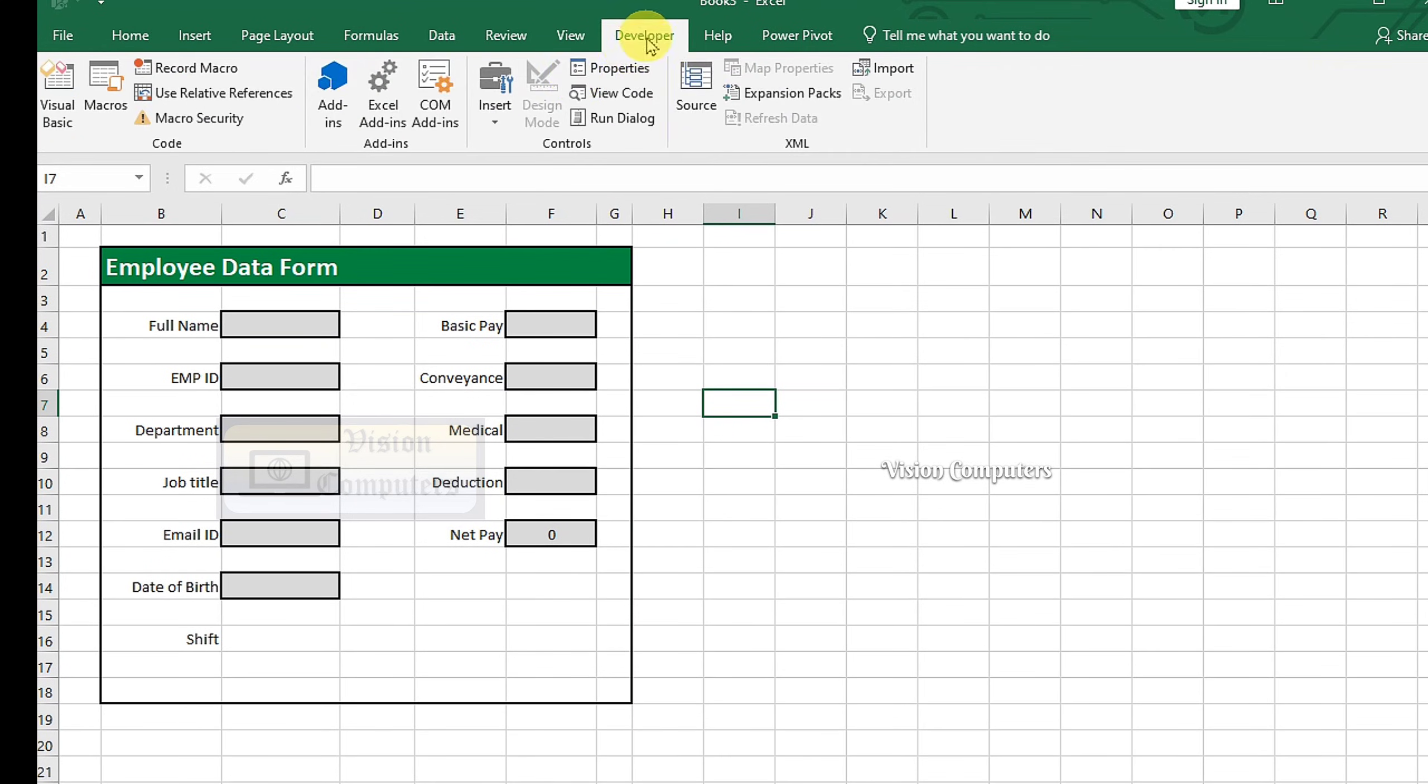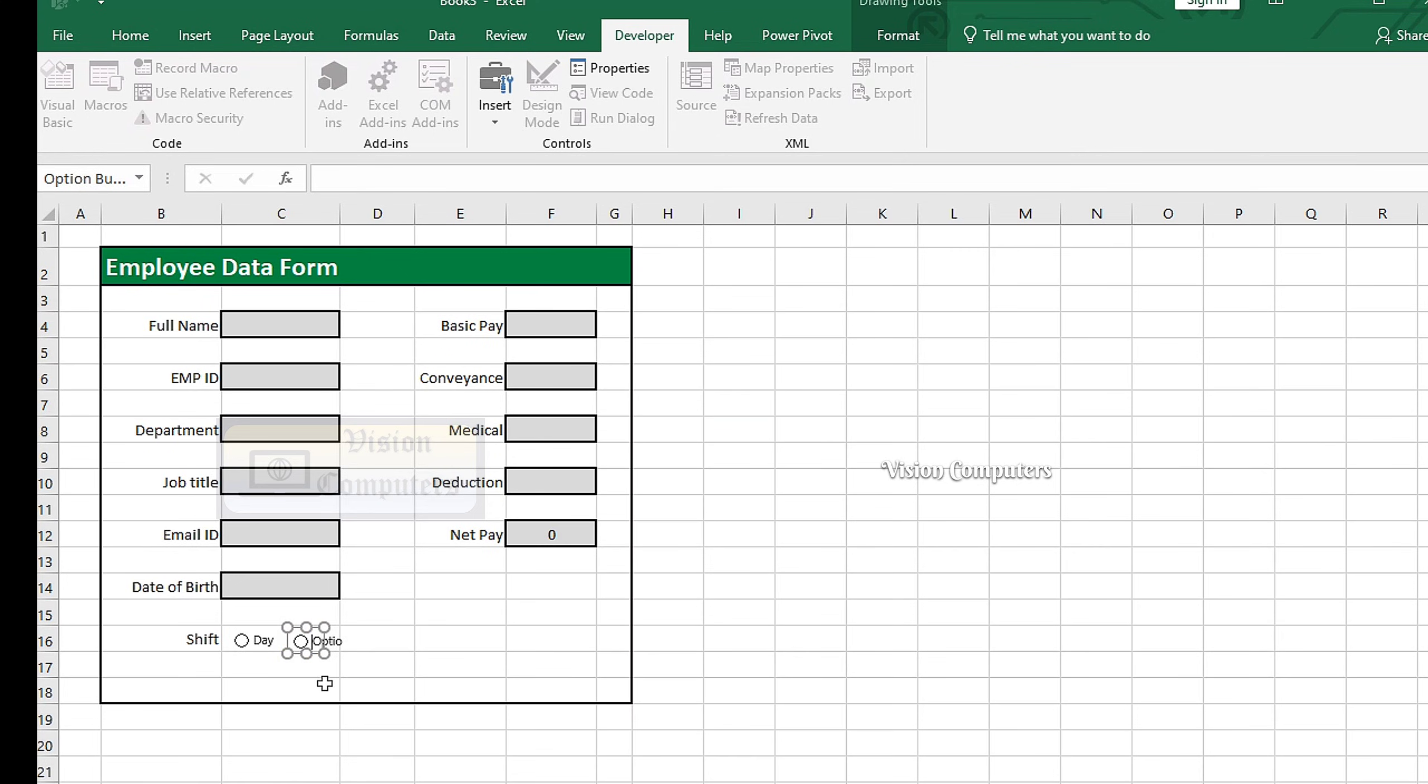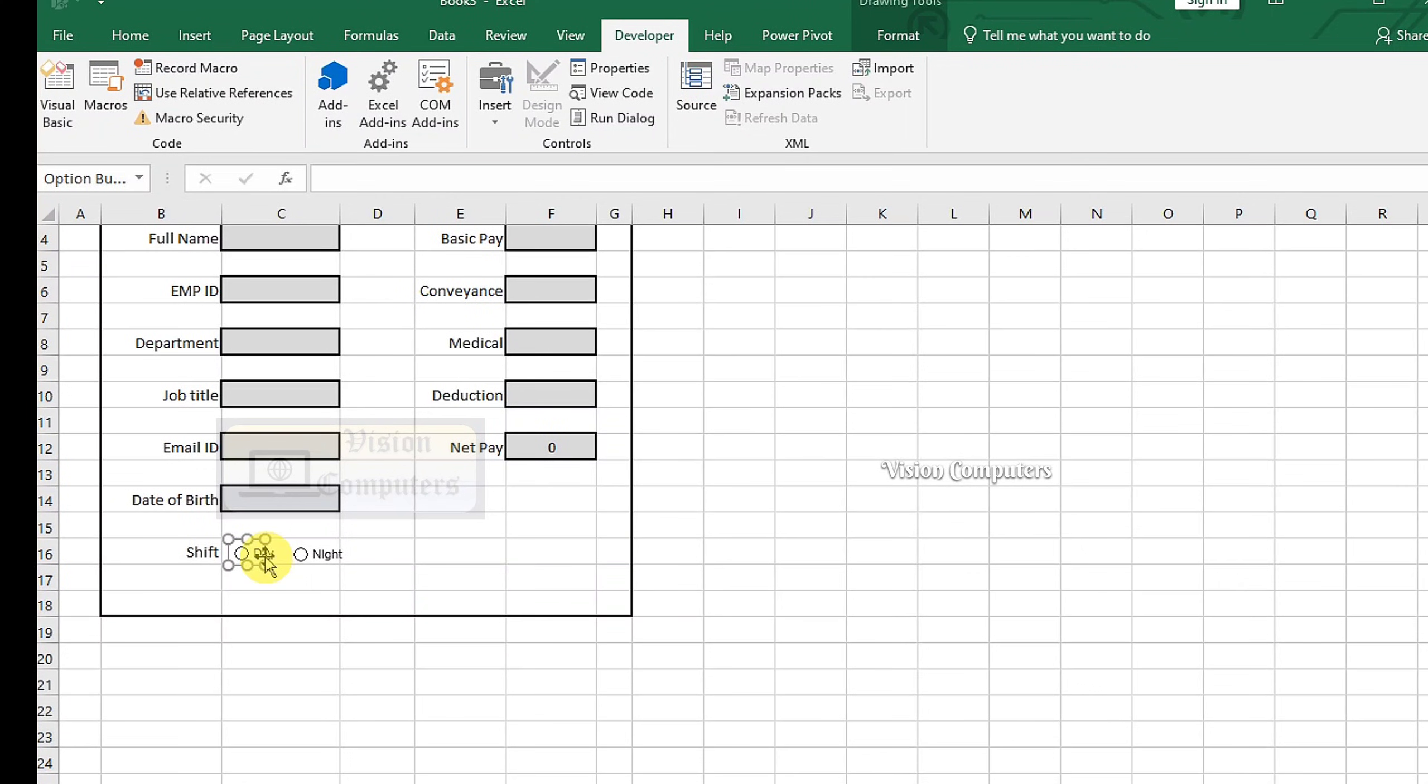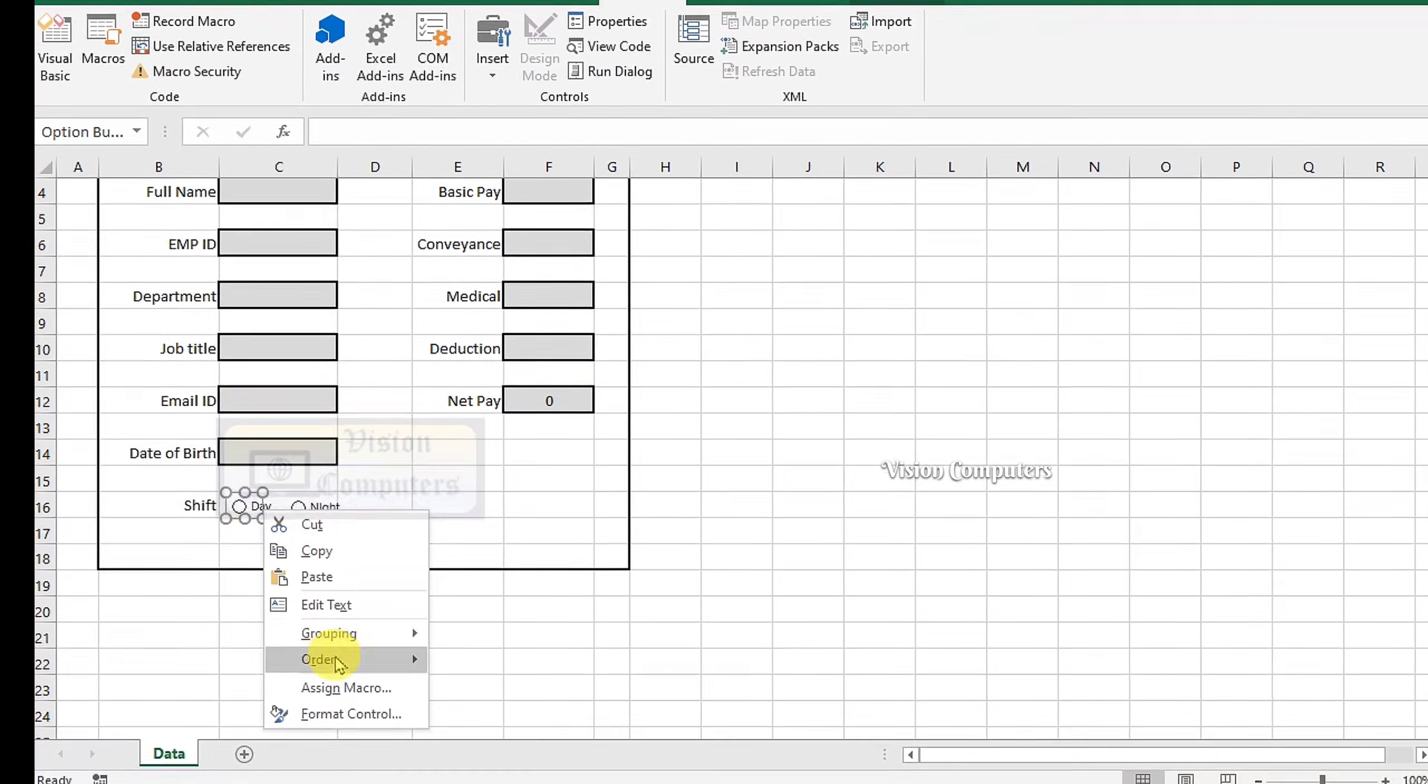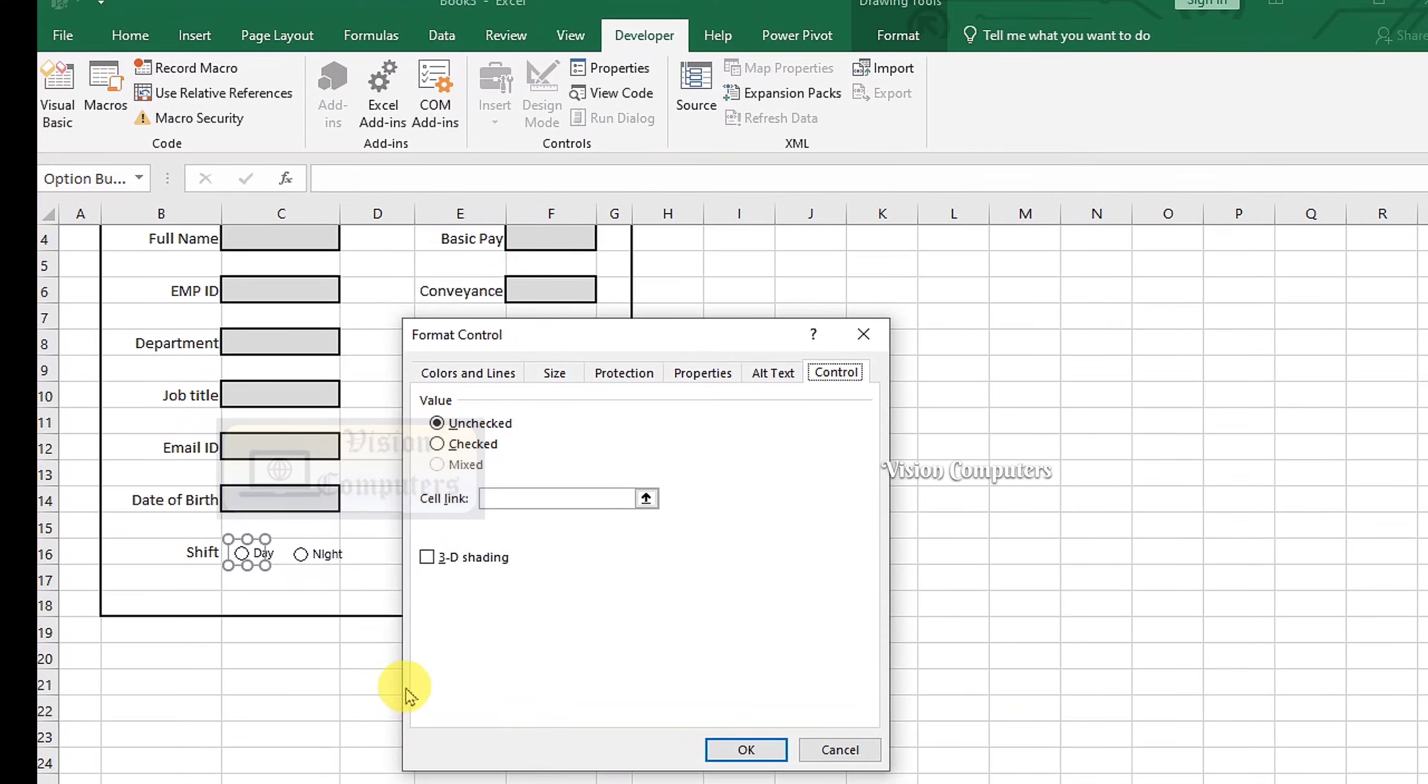Go to the Developer tab. Click on Insert. Select Option button. Draw. Press Ctrl D to duplicate. Rename. Right-click the Option button, select Format Control, and link it to a cell.